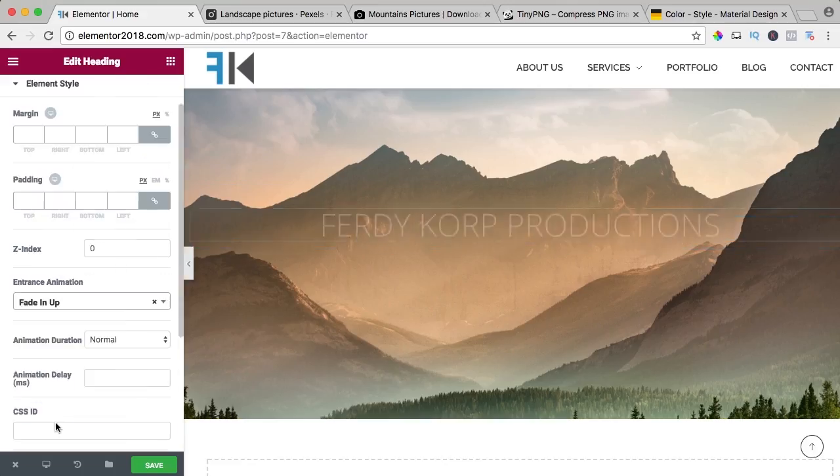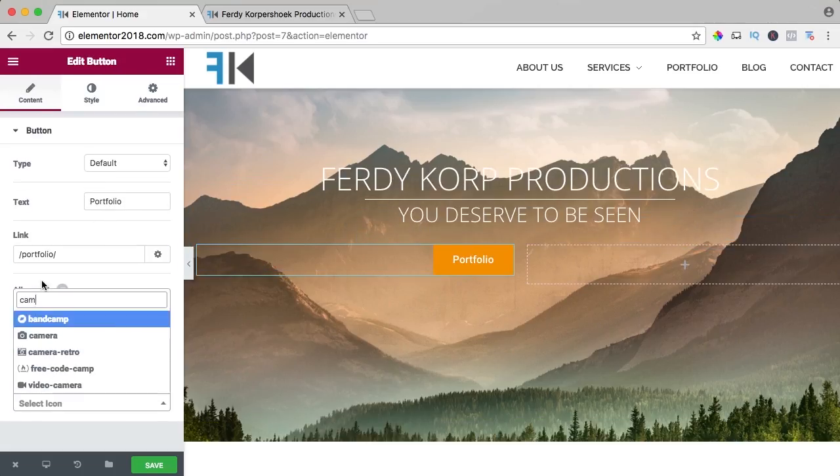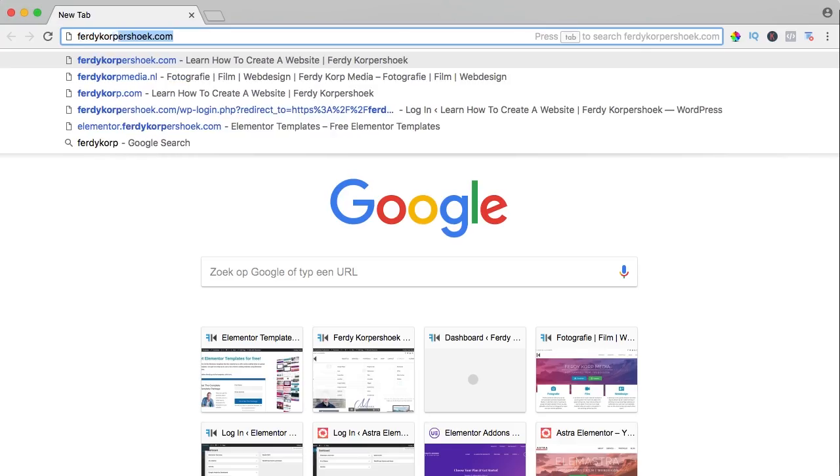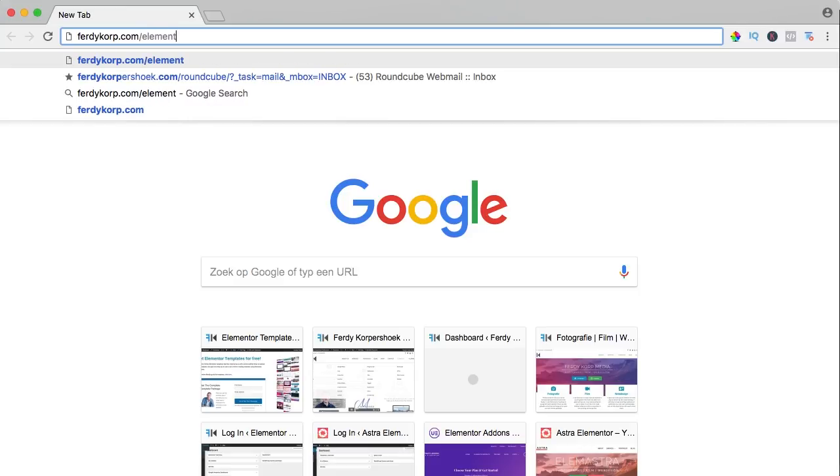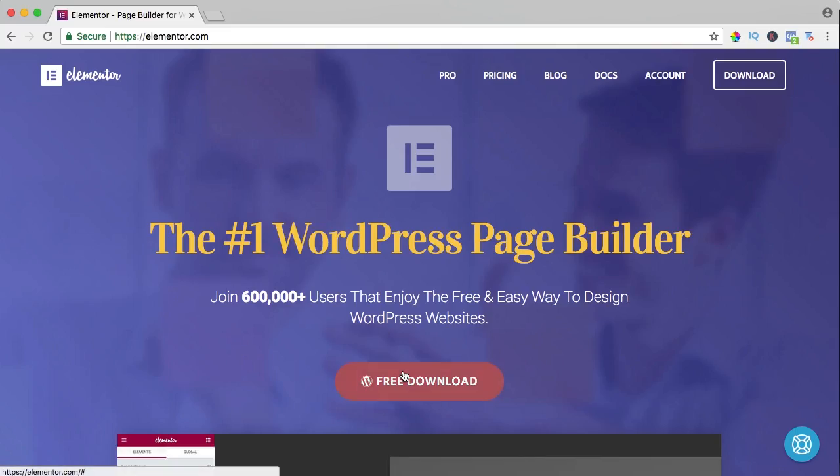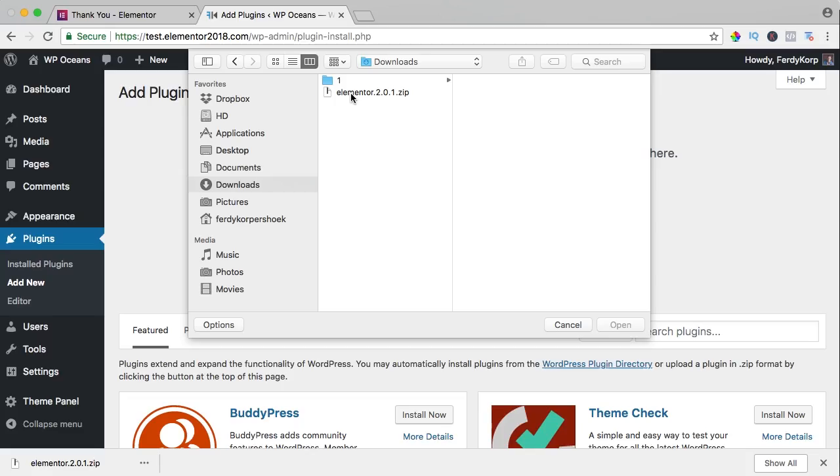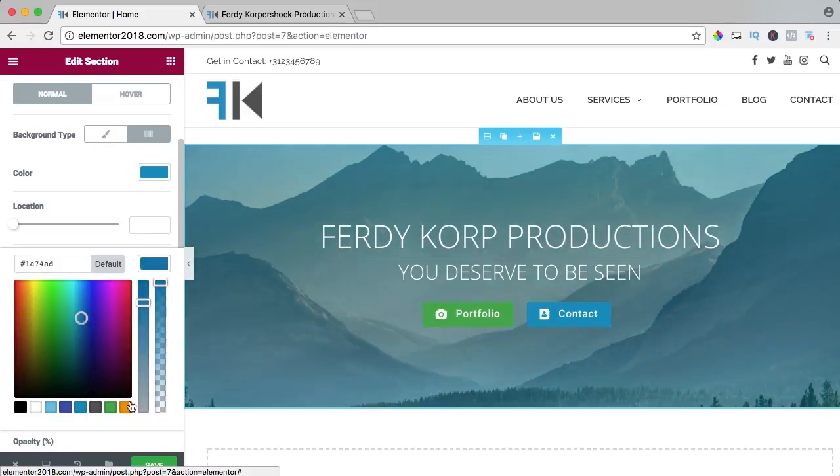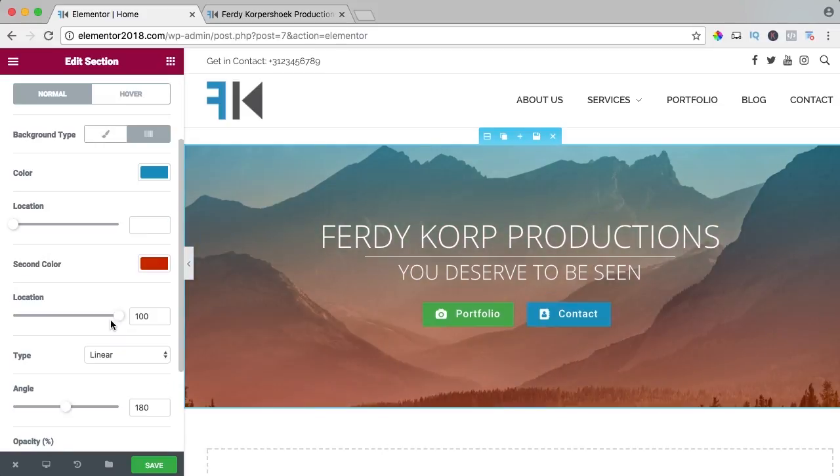In my opinion, the best page builder for WordPress. You can get it through ferdycorp.com/elementor. You can download it, upload it to your website and learn a ton of stuff about Elementor on this YouTube channel.